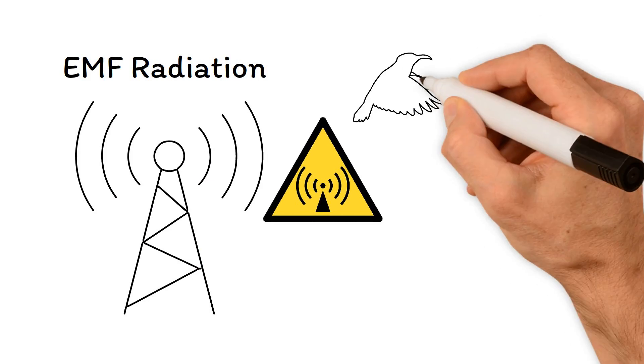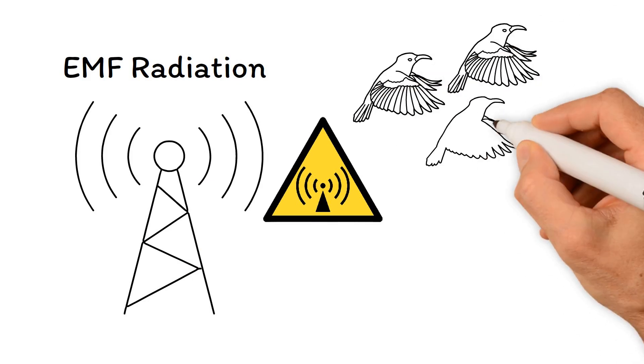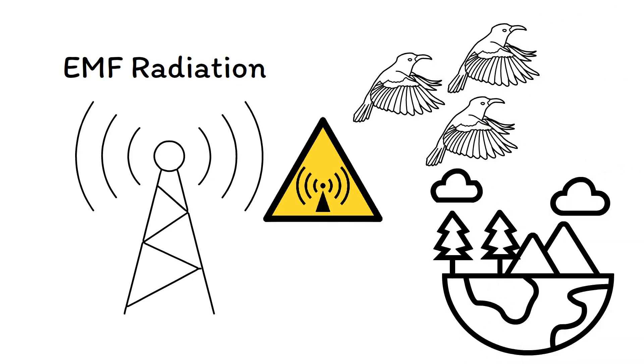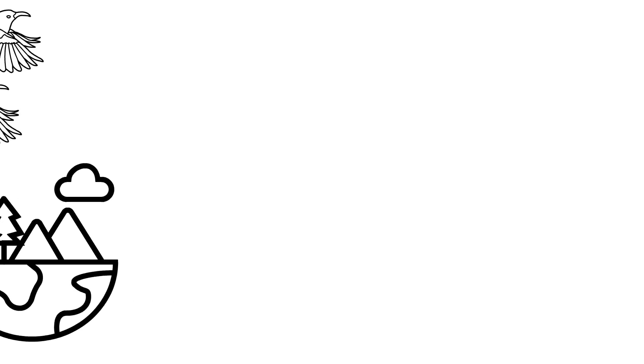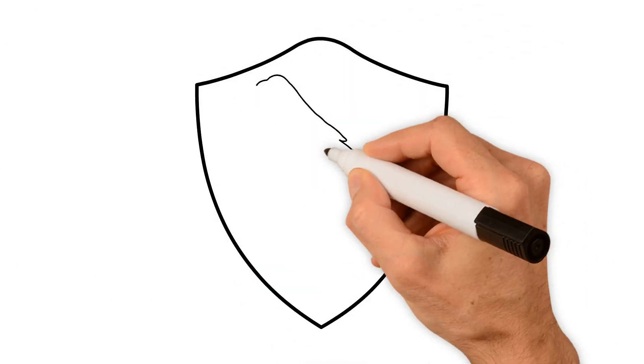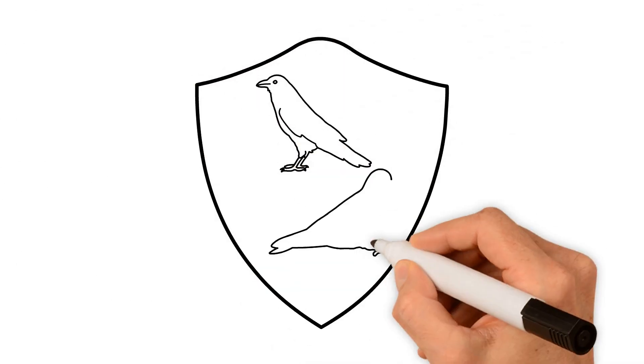for our migratory birds and the delicate balance of nature. Let's keep the conversation going and find ways to protect these amazing creatures.